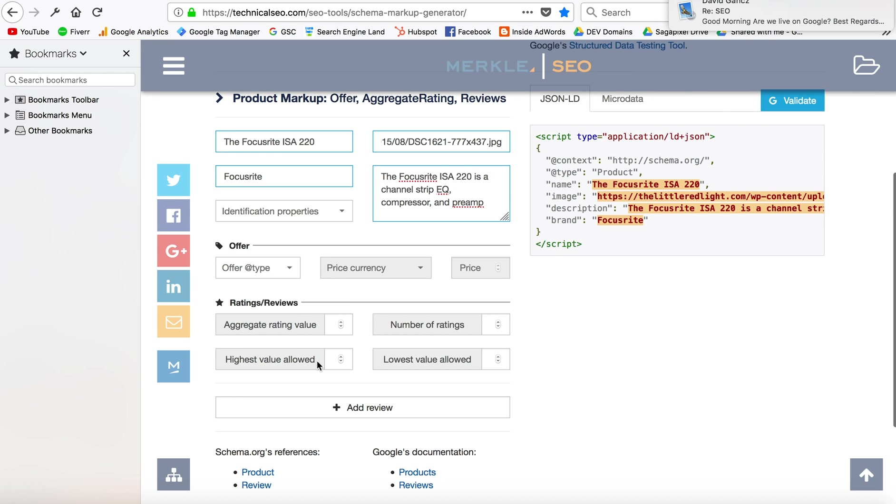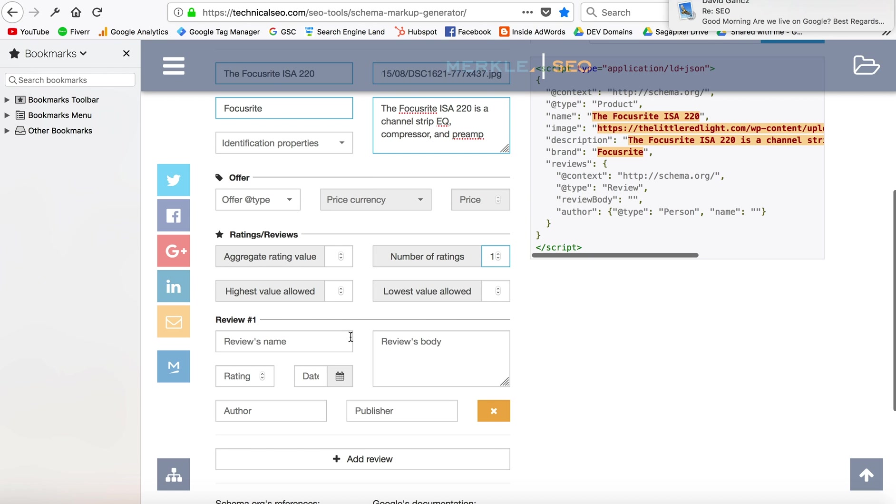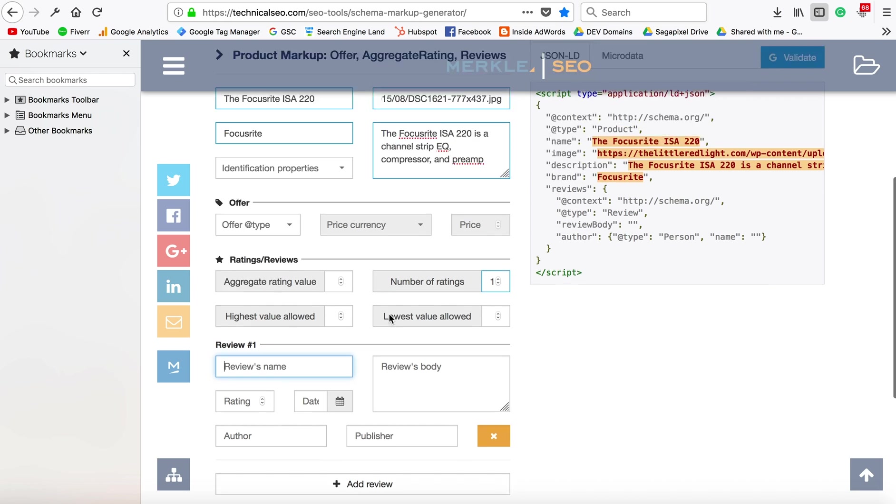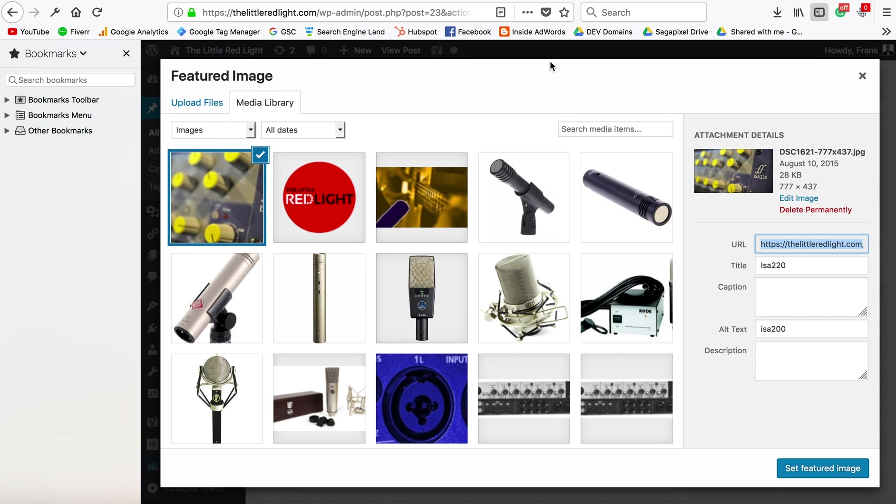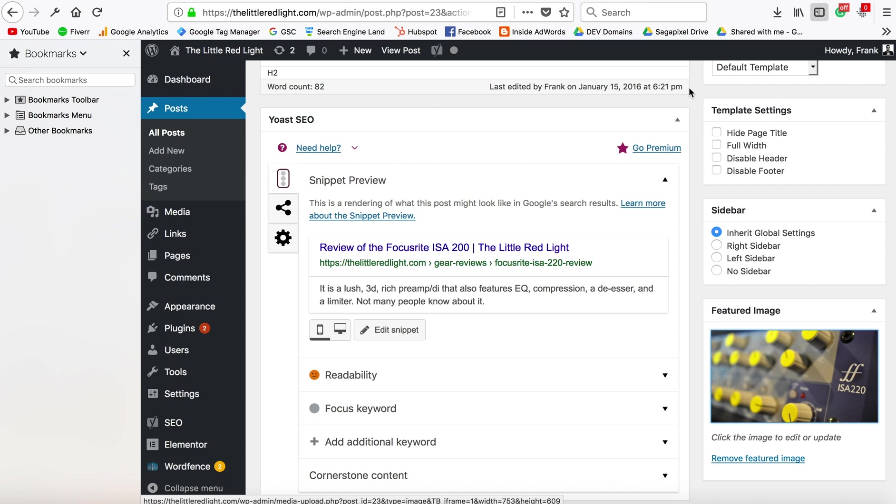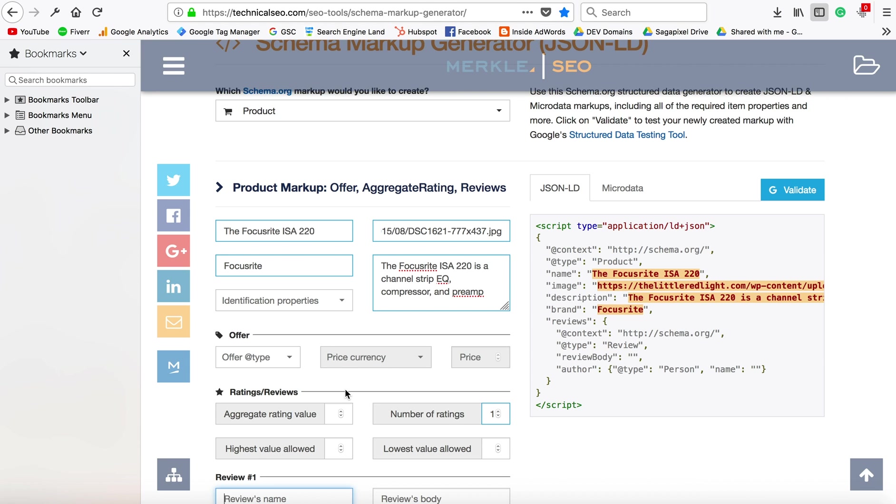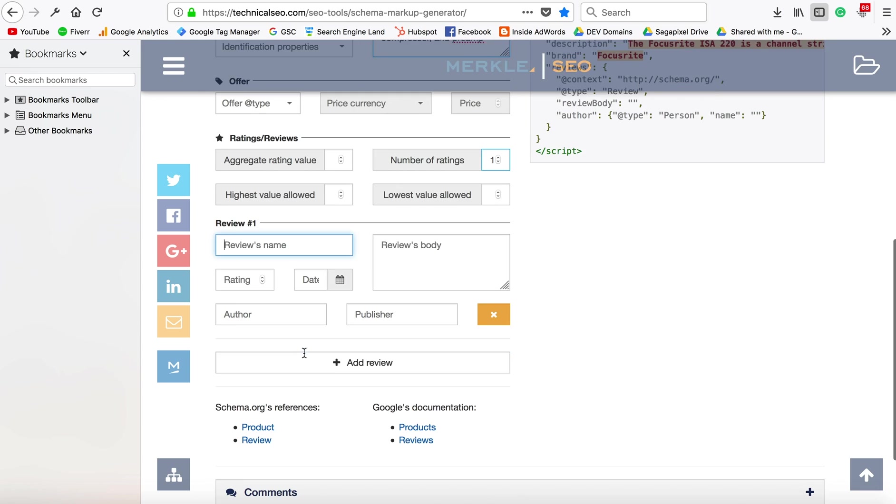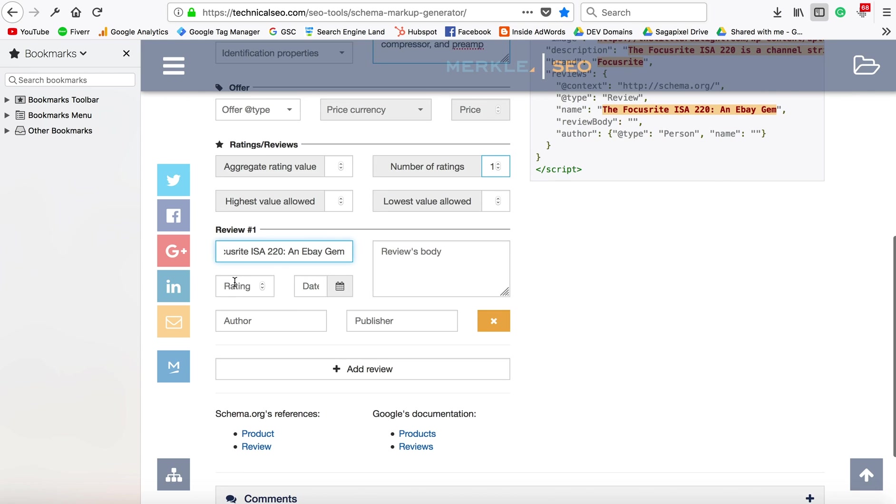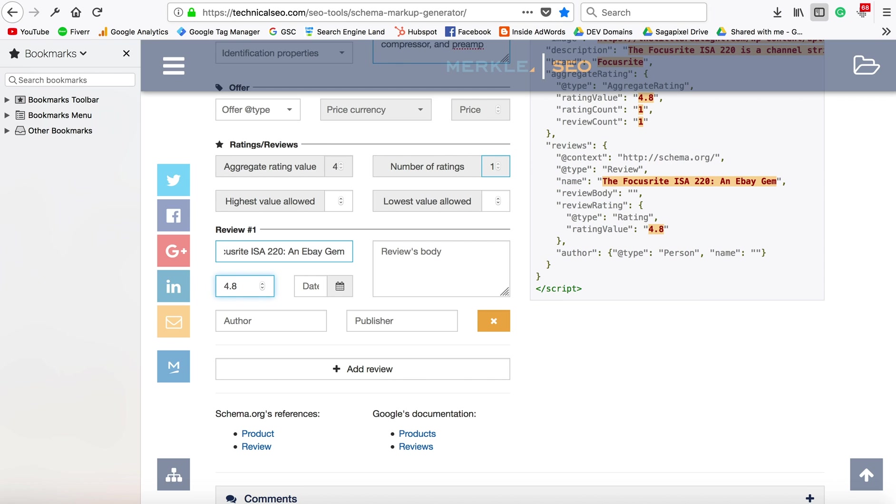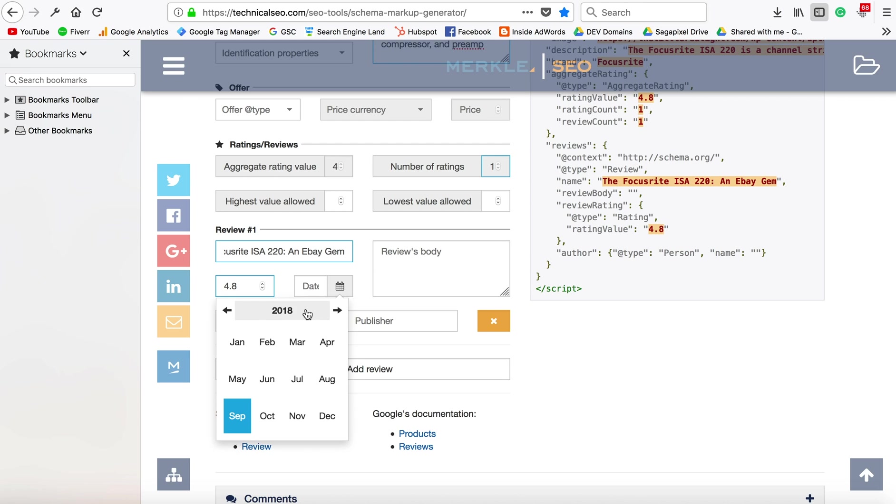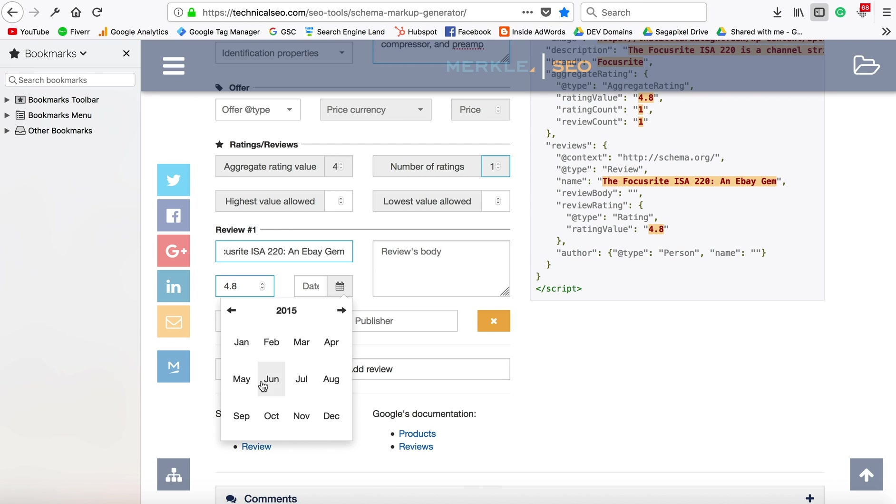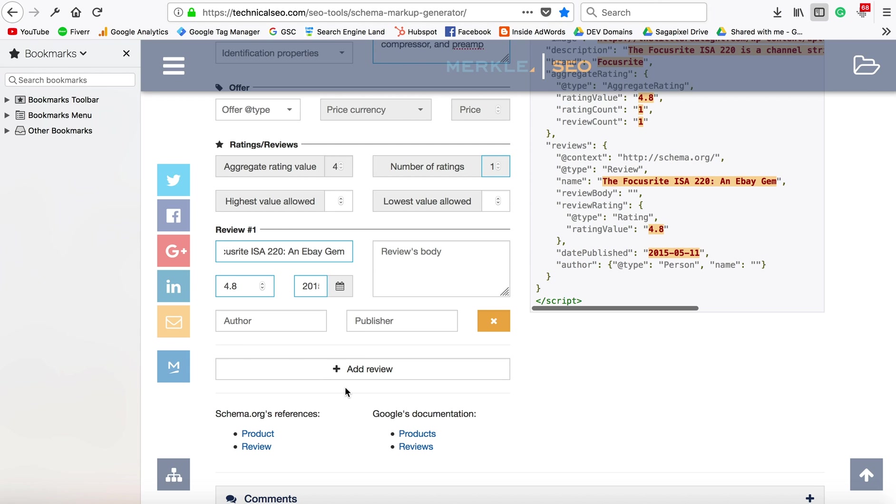I think I put it over here. Review's name... I'm going to give this a 4.8 and put a date of the review. This is an old review; the site is really old. This is probably like May of 2015.